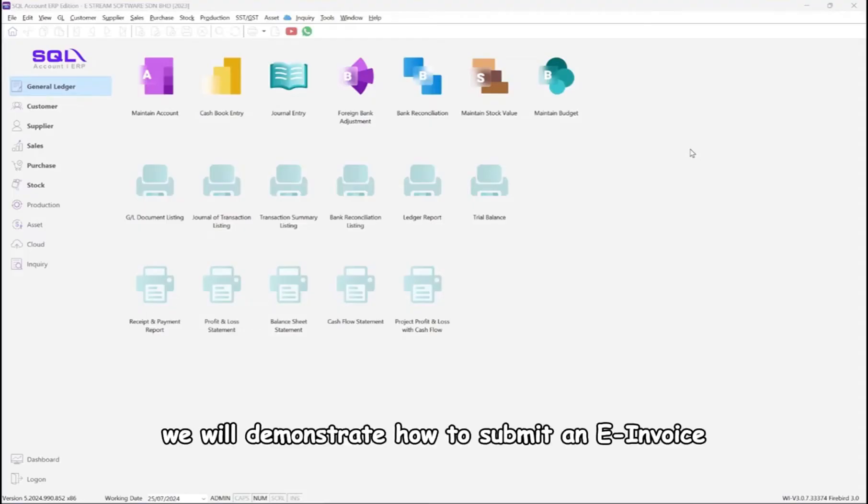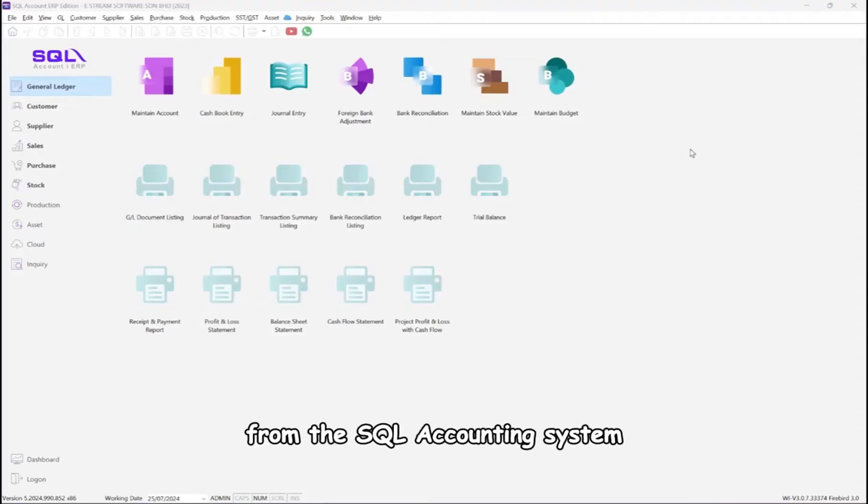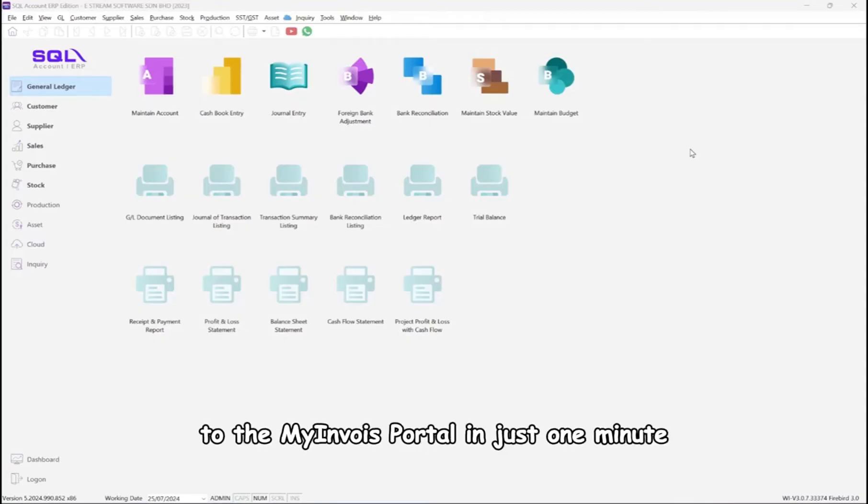In this video, we will demonstrate how to submit an e-invoice from the SQL accounting system to the My Invoice portal in just one minute.